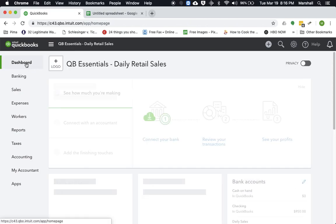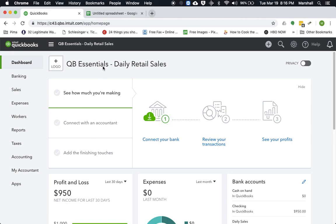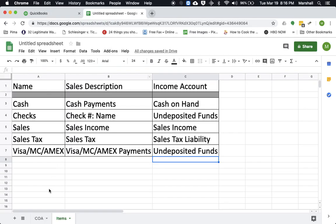So that's basically how you record the daily sales in QuickBooks Online. It's actually very, very simple. Just a matter of setting up the right items, as well as the accounts. And remember, here's the listing of the accounts you want to set up.